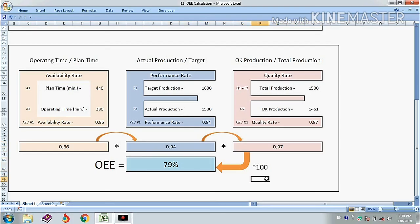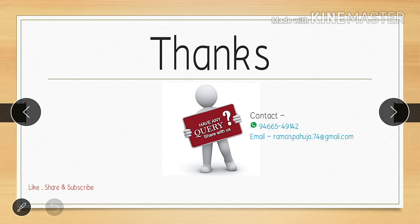Thanks a lot for watching. If you have any queries, you can contact me by WhatsApp or email. Thanks a lot.